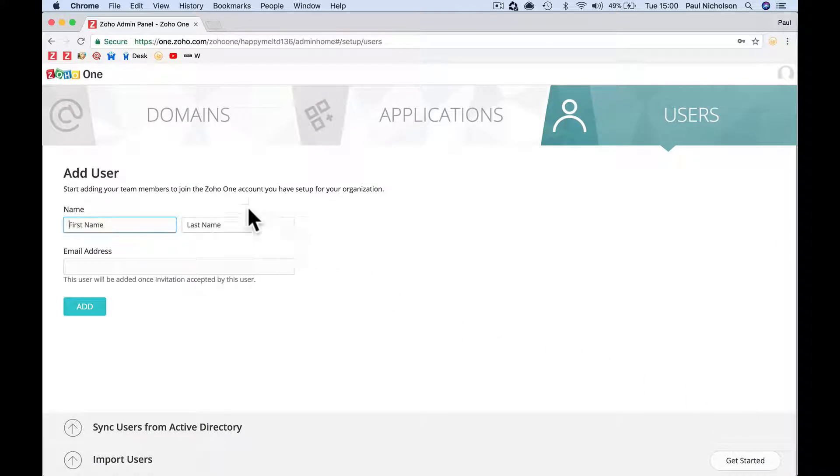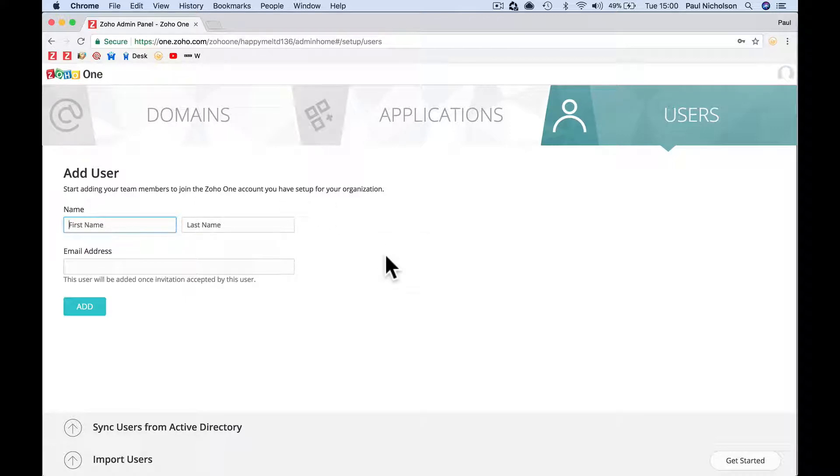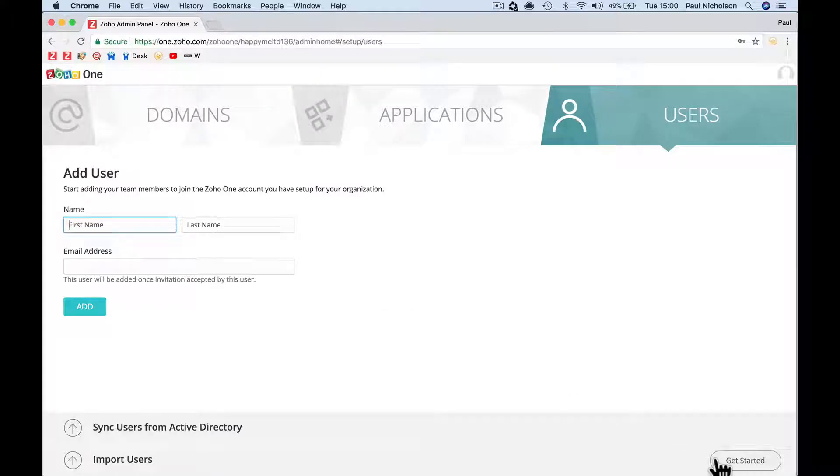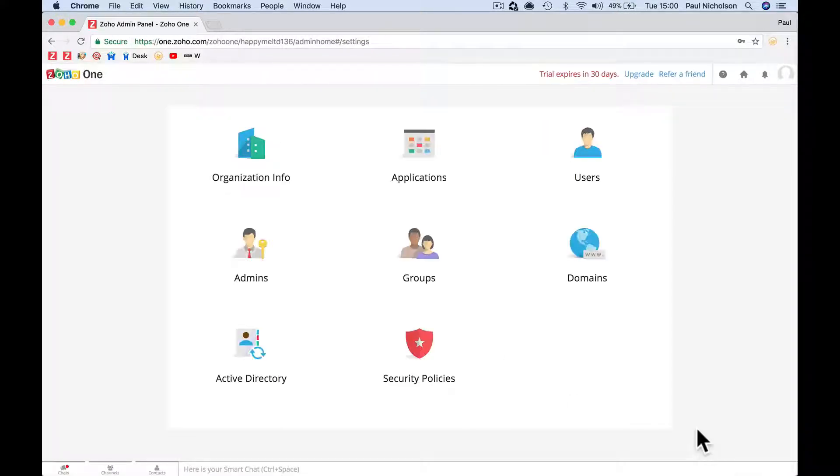Start adding your team members to join the Zoho One account. I'm going to skip this part because I'm just going to do it as me being the main user. I'm going to have a separate lesson for adding users. If you know your team and you're going to add them, you can start adding them there. But I'm going to leave it blank for now.